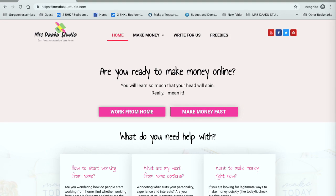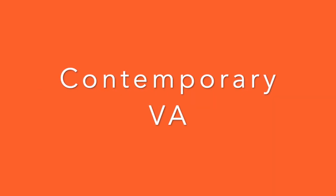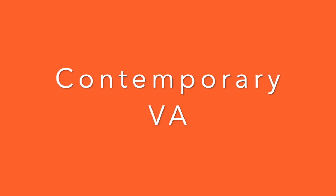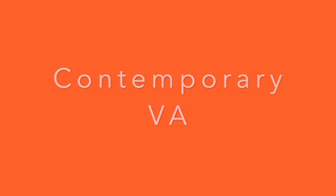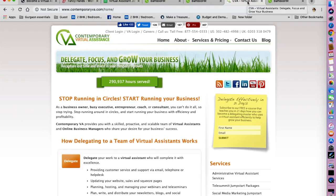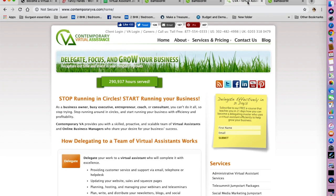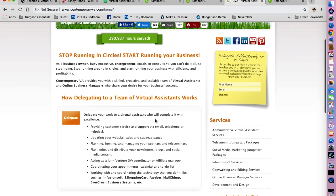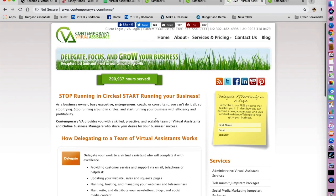So let's get started. The first company that we are going to be talking about is Contemporary Virtual Assistants. Contemporary VA provides business owners, busy executives, entrepreneurs, coaches or consultants skilled, proactive and scalable teams of virtual assistants and online business managers.